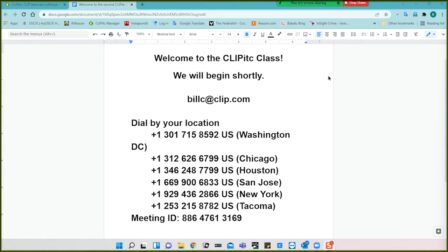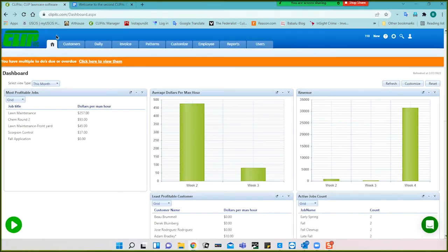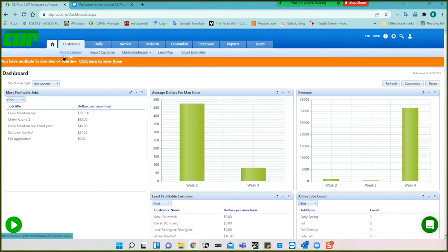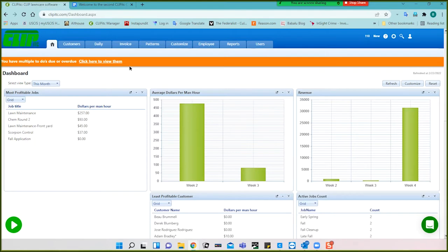Let's go ahead and get started. Here is the program — we're at the dashboard. This is where you go when you first open up the program. I imagine that you are all at different stages of implementation. Some may be very near the beginning, others may have gotten quite a bit done. I'm not going to assume anything, so please forgive me if these are too basic and just bear with us while we review.